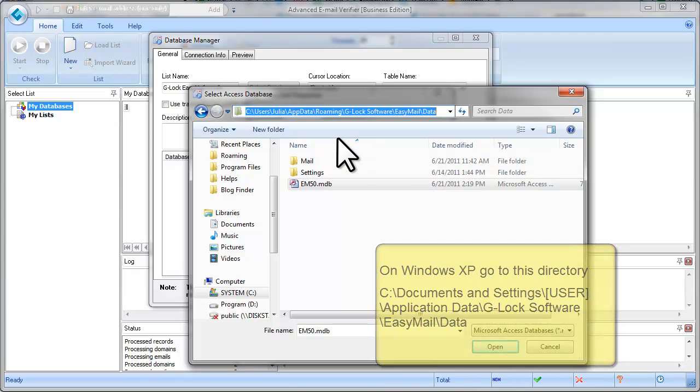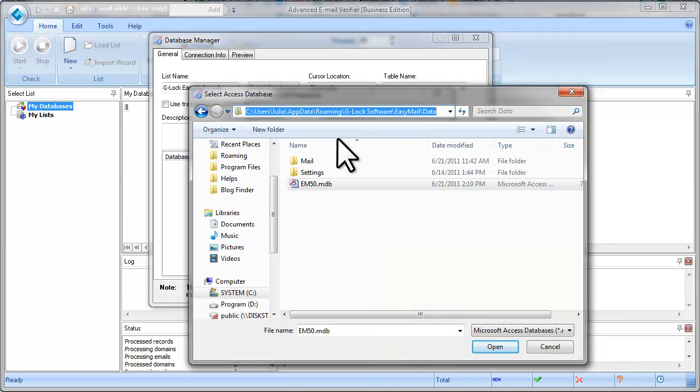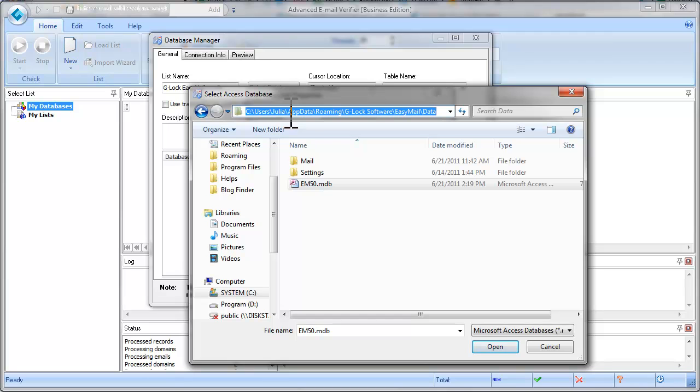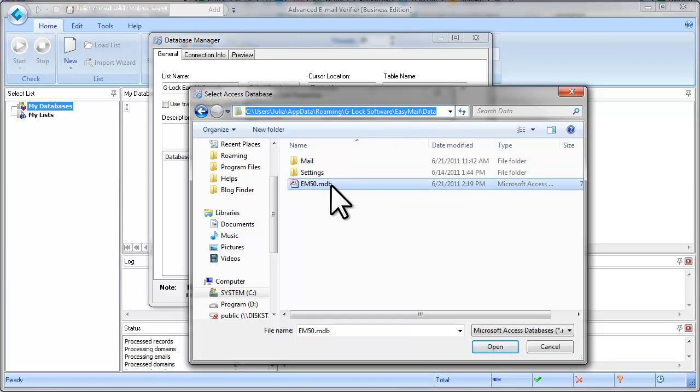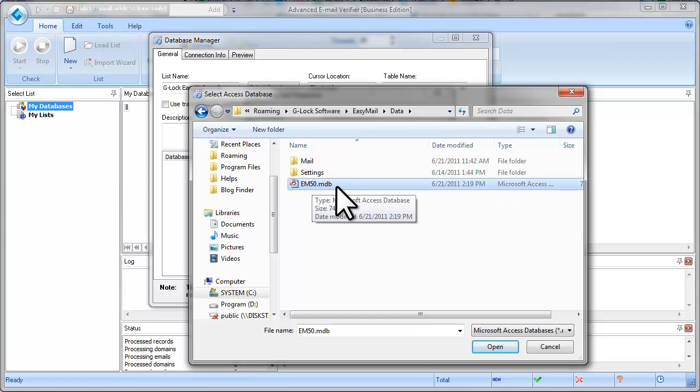If you have Windows Vista or Windows 7, go to disk C, Users, Your User, AppData, Roaming, Glock Software, EasyMail, Data, and select the EM50MDB file.